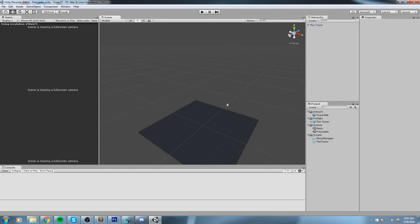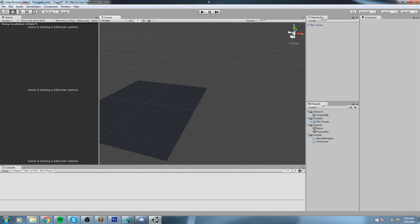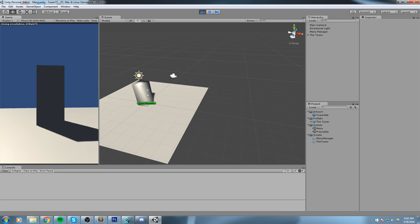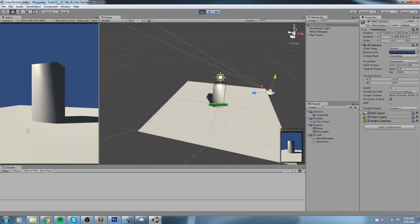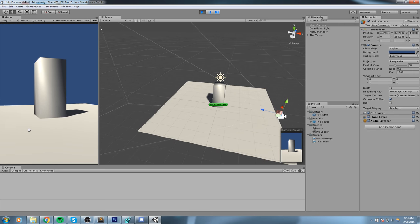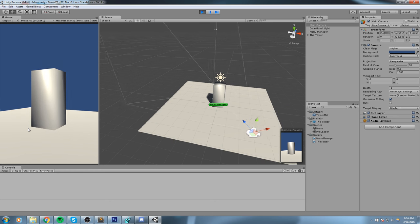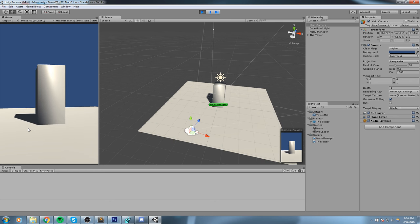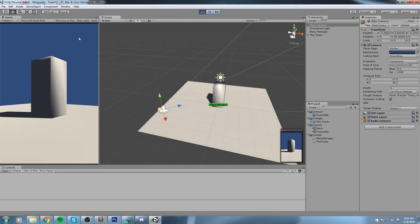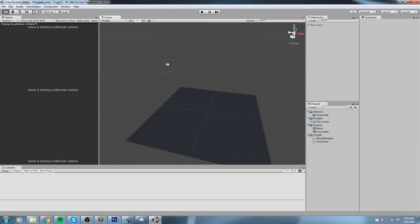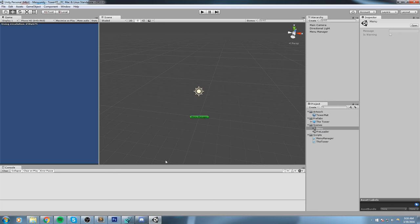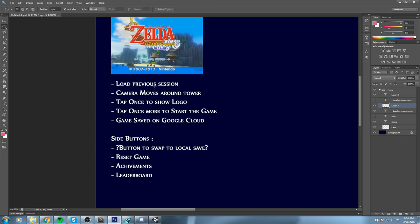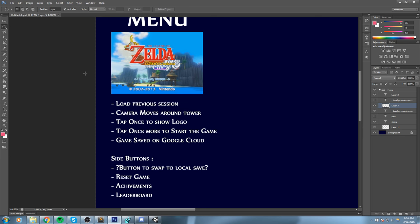Hey, welcome back to this game tutorial! Last time we left off we had a nice start of a menu scene where we would just rotate around our tower, and the camera position would match the height of the tower - all that good stuff. So in this one we're actually going to start doing some menu pieces. Let's open up our small file right here - that's just a draft, just a concept to lay down some ideas.